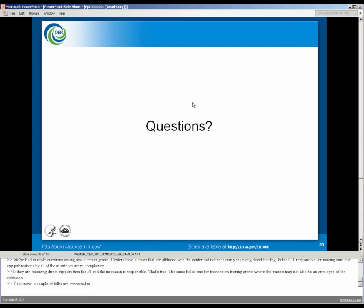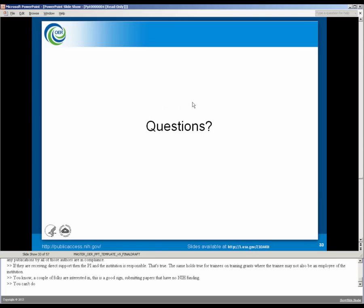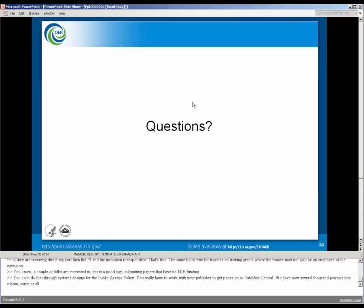A couple folks are interested in submitting papers that have no NIH funding. You can't do that through systems design for the public access policy. You really have to work with your publisher to get paper on a PubMed Central. And we have now several thousand journals that submit some or all of their content to PubMed Central, regardless of funding source. But that's something you'll have to work out with the publisher.